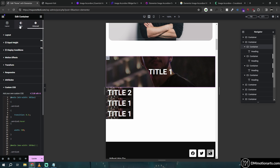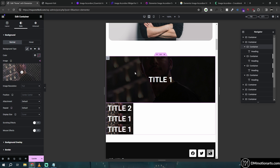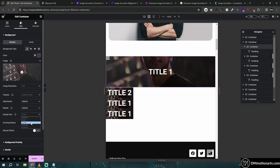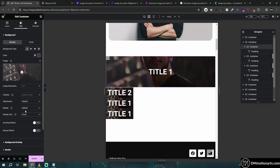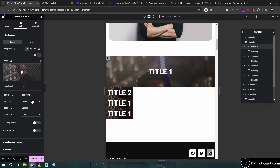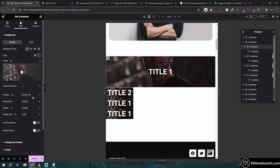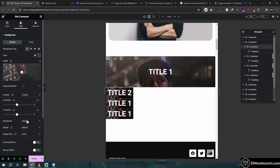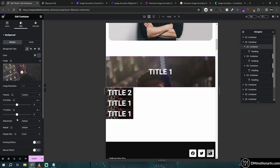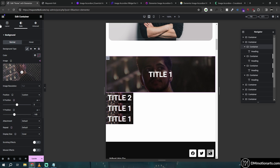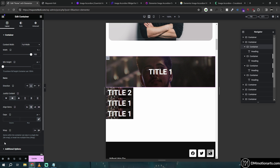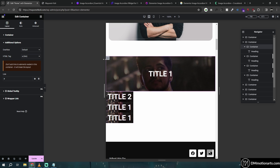The link will still work because we already added it to the section. You can change image positioning however you want — top center, center left, or custom — to fit your design.